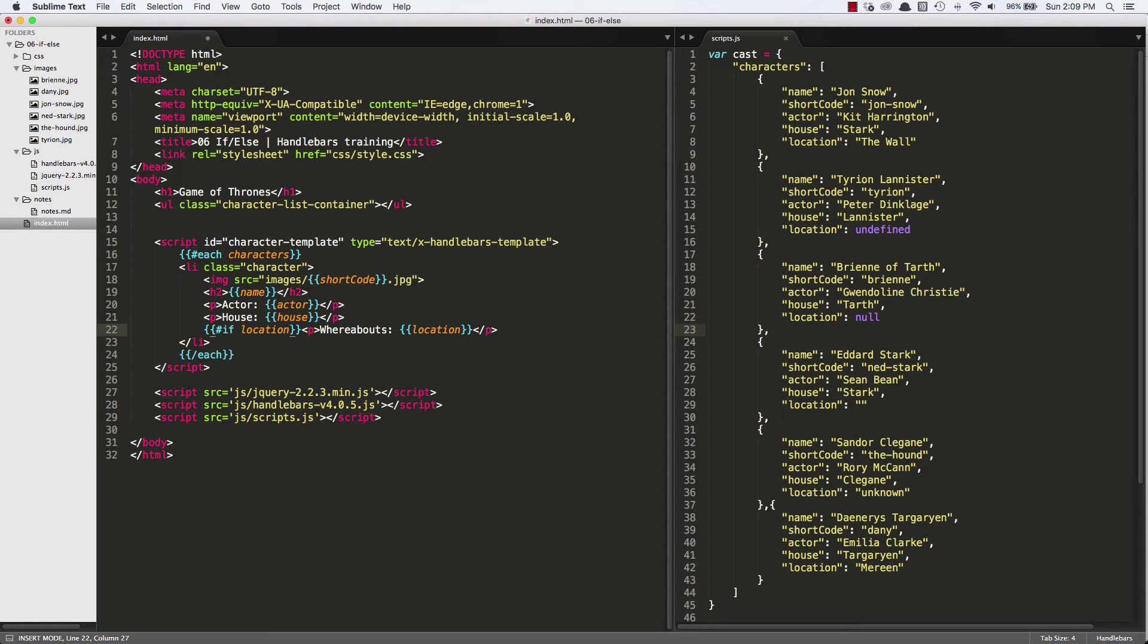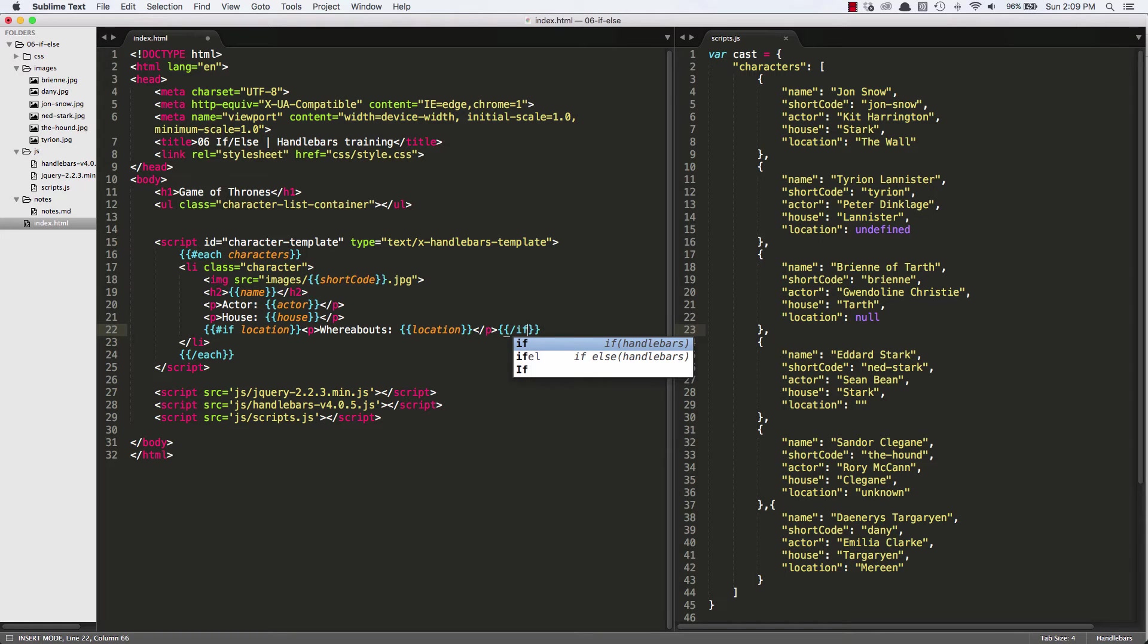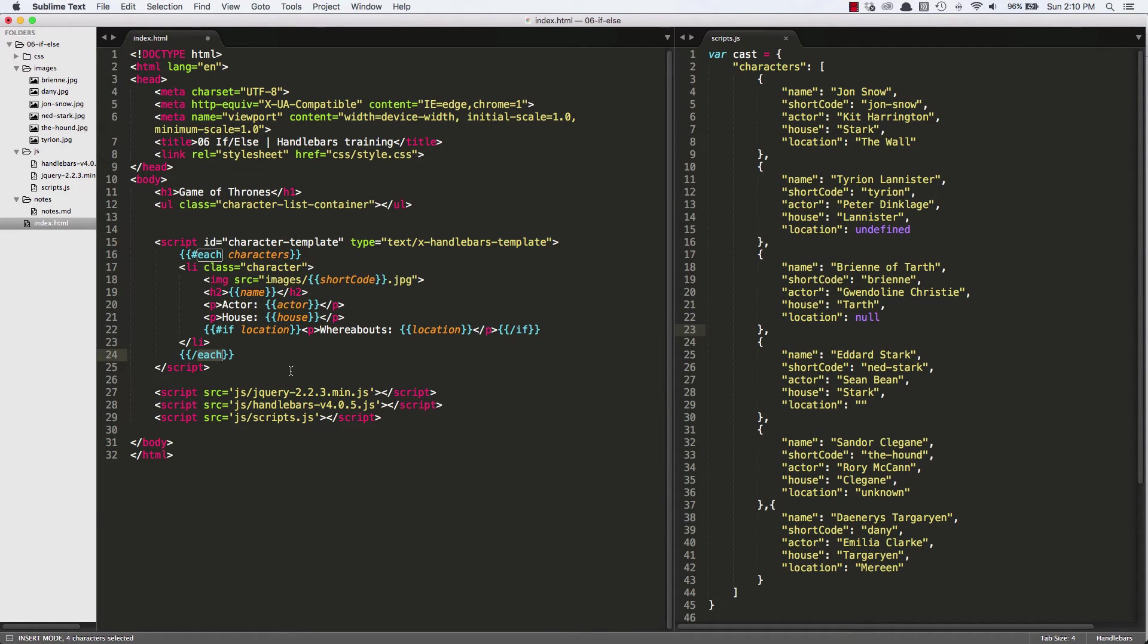We have to close it too. So we'll do a slash if to close it. Hashtag if to start it, slash if to close it. It looks a lot like this each helper. And that's kind of the format a lot of helpers follow.